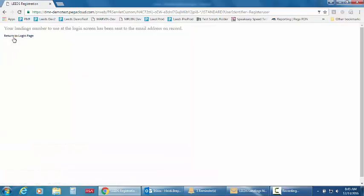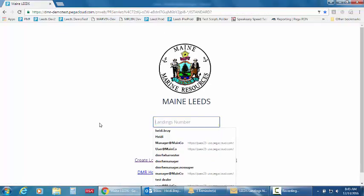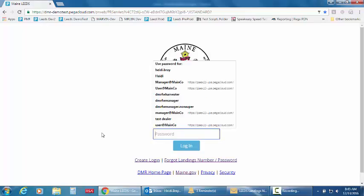So leads has emailed me the landings number that I need to use at the login screen. So if I return to the login page, this is what you'll see.